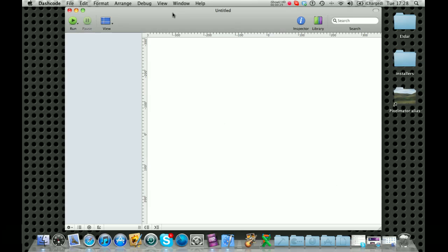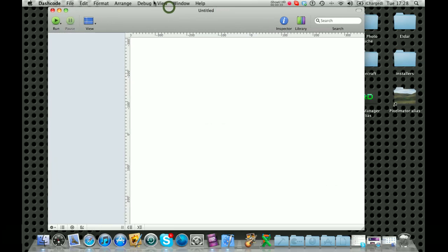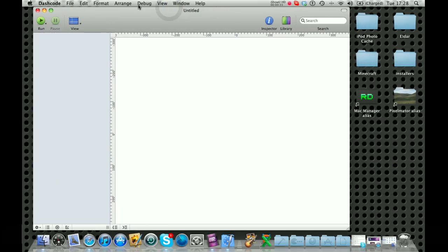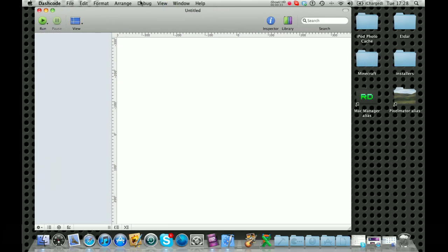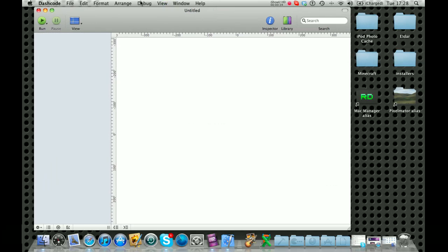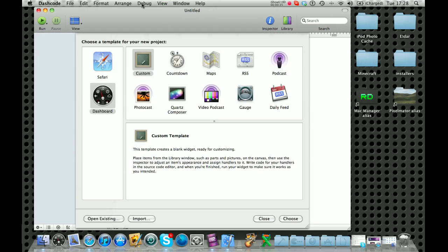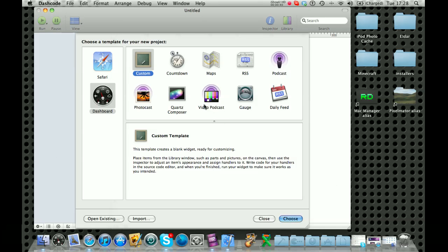Dashcode is a really good Apple software for developing dashboard widgets. It's what I use for most of my programming. It uses Java and you get all these templates to start off with.